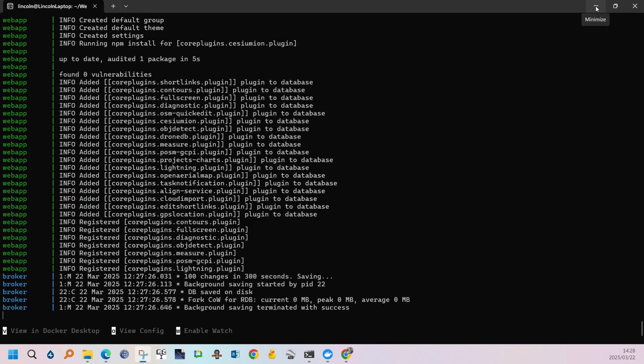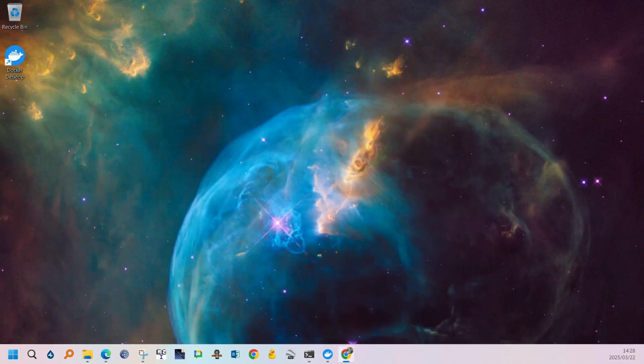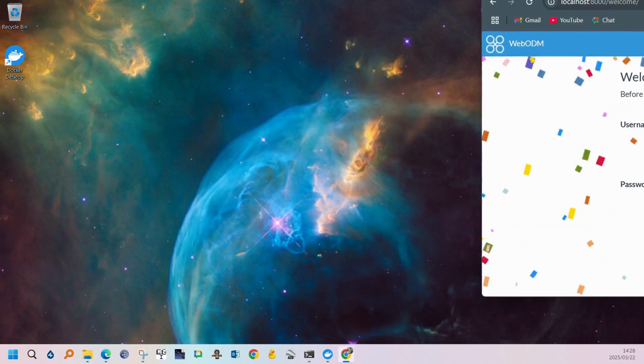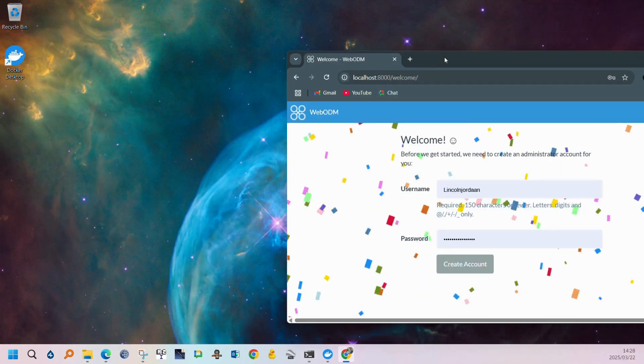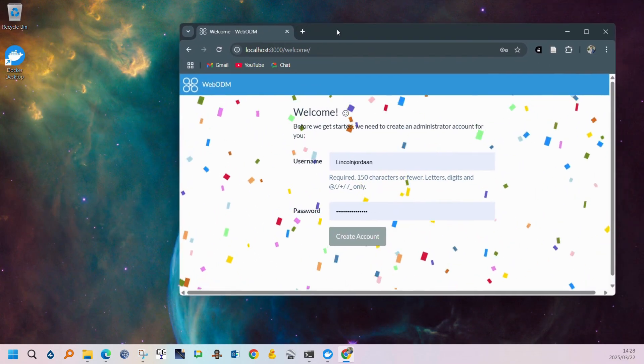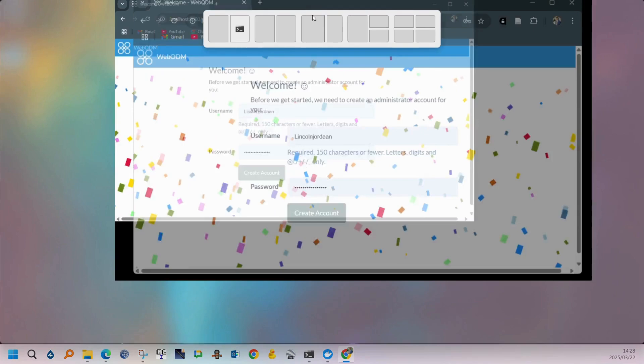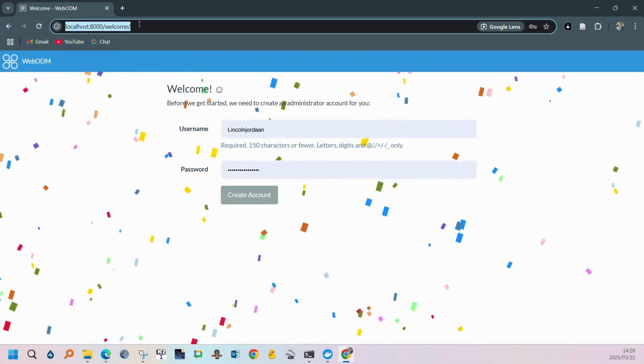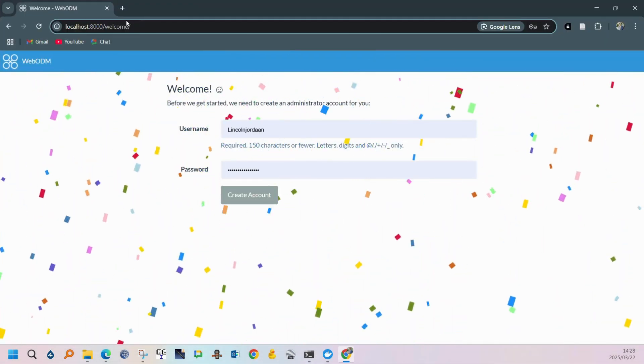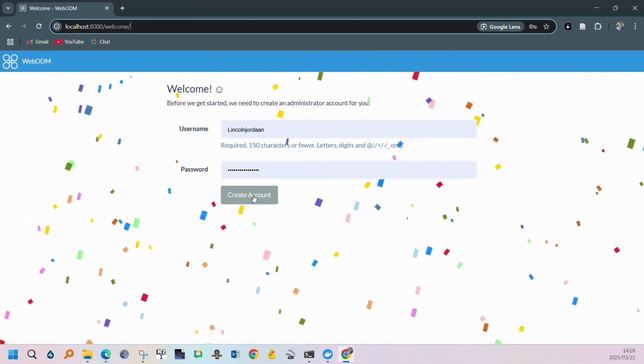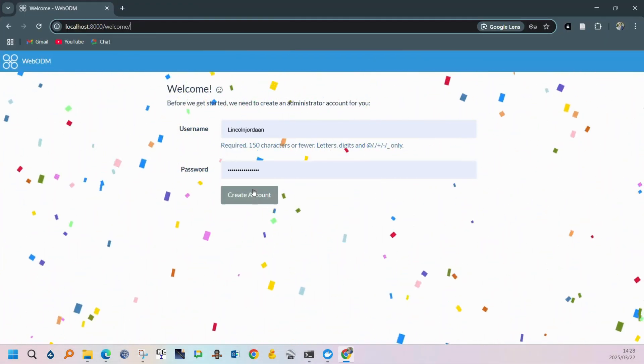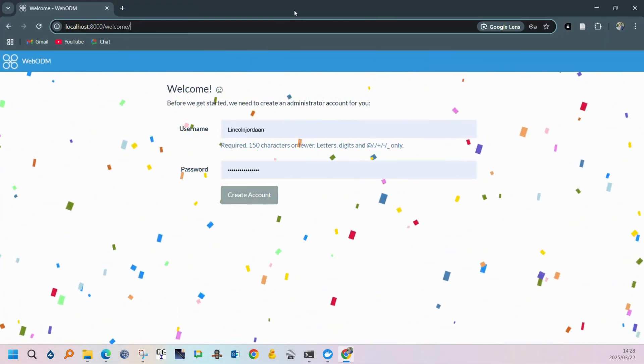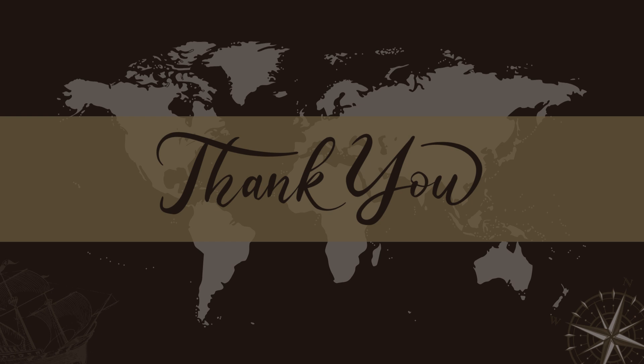Now we can go into your Chrome browser and you can type localhost with this address which would also be in the description. And that was the installation process for WebODM. Please like and subscribe if you found this video helpful.